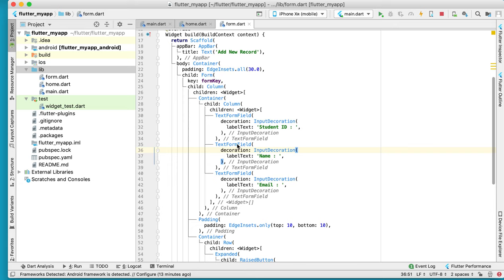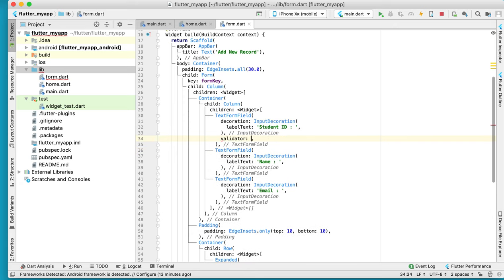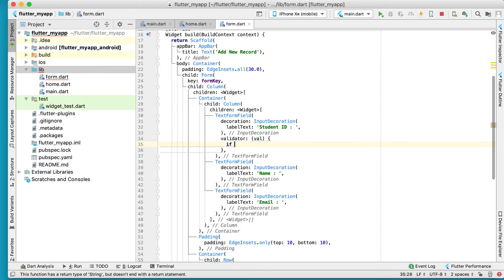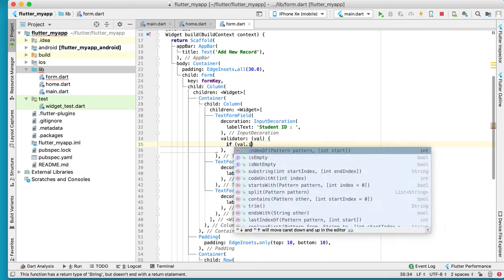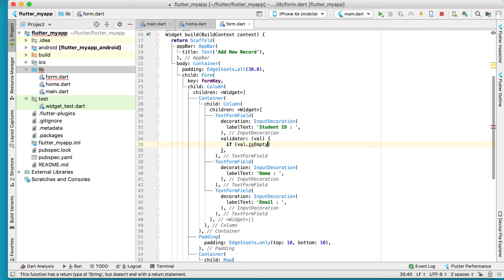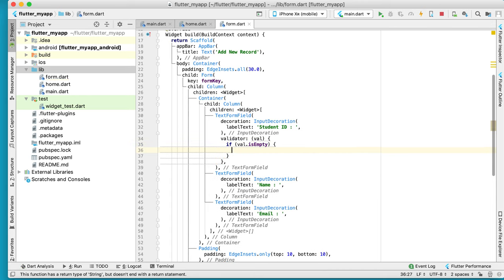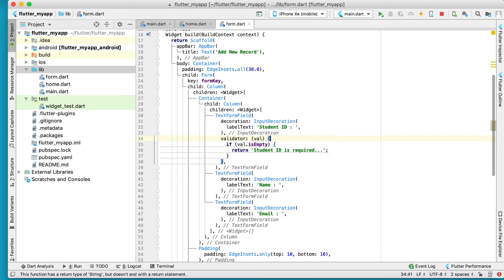Now we need to do validation. Here we have a validator function, and like this: if value.isEmpty, then return 'Student ID is required'. Copy this one for the other fields.